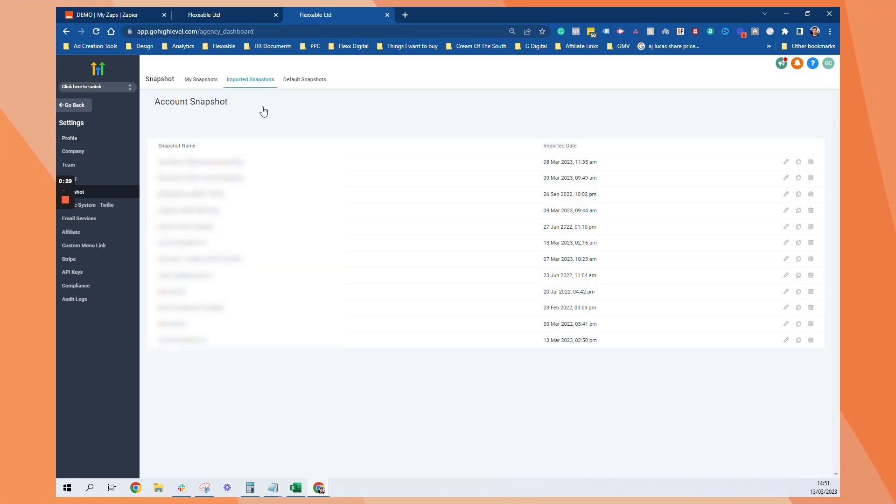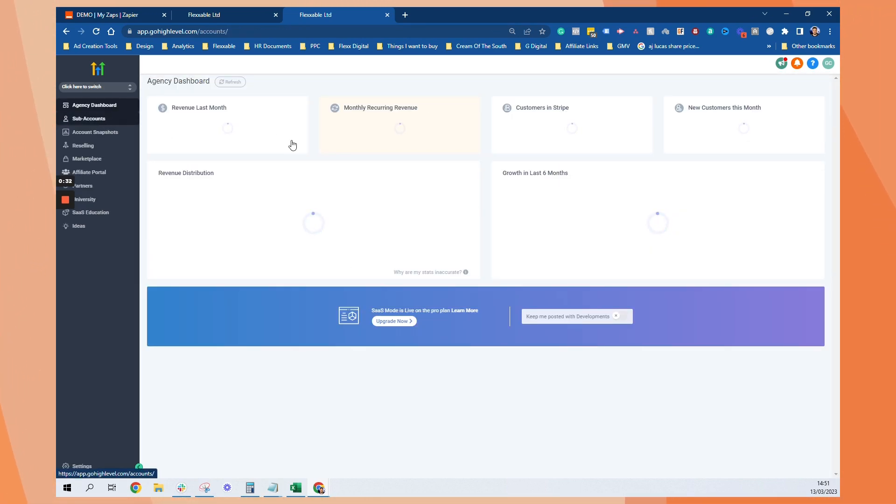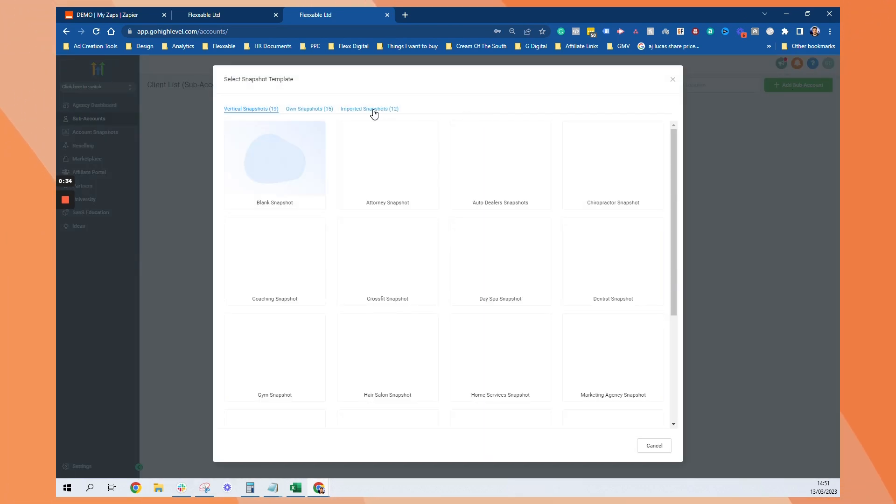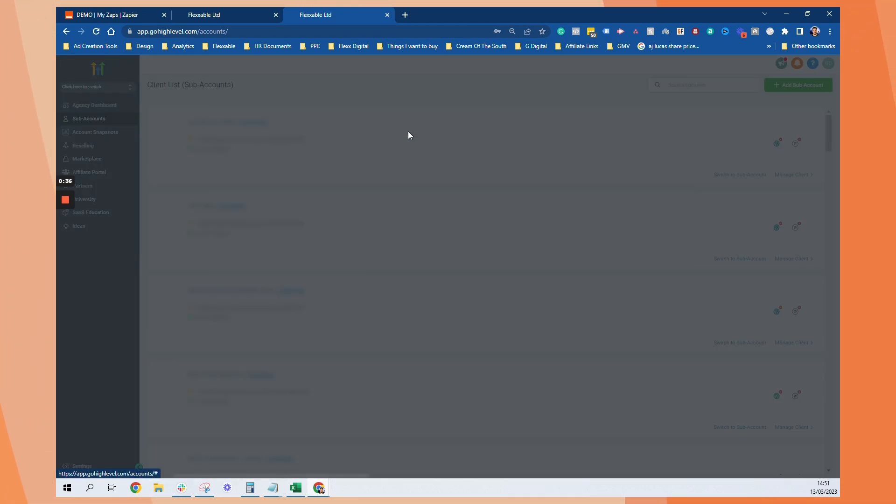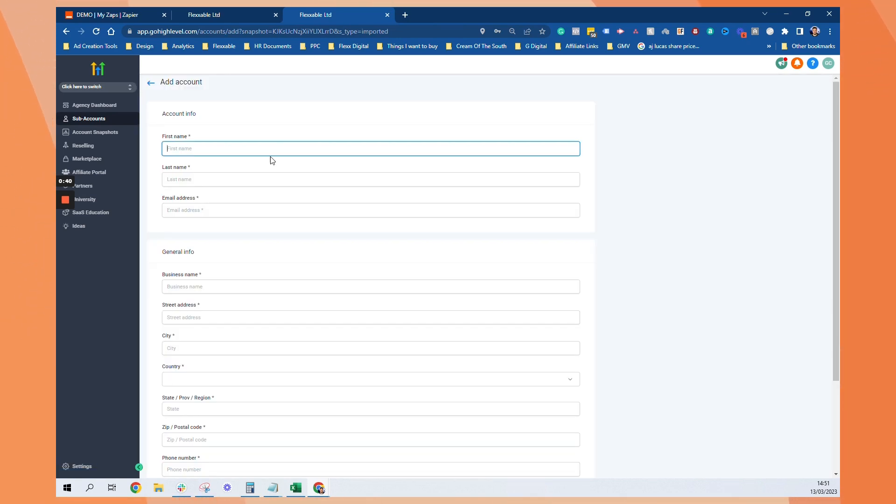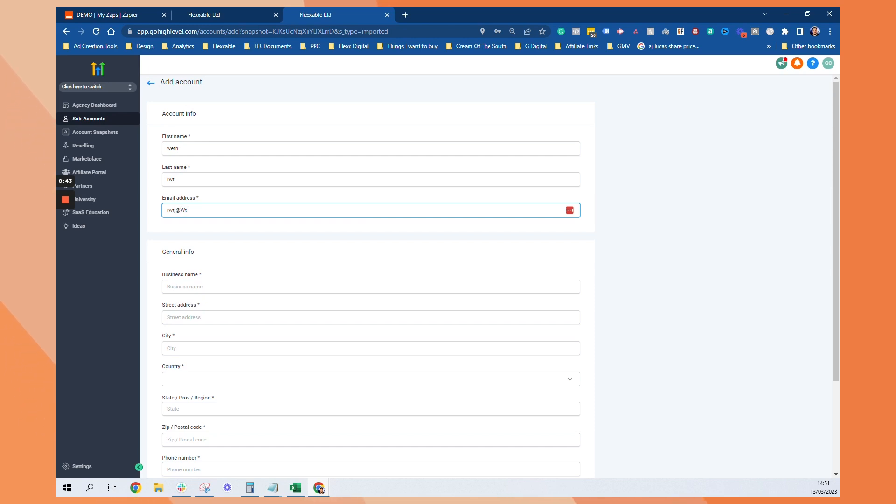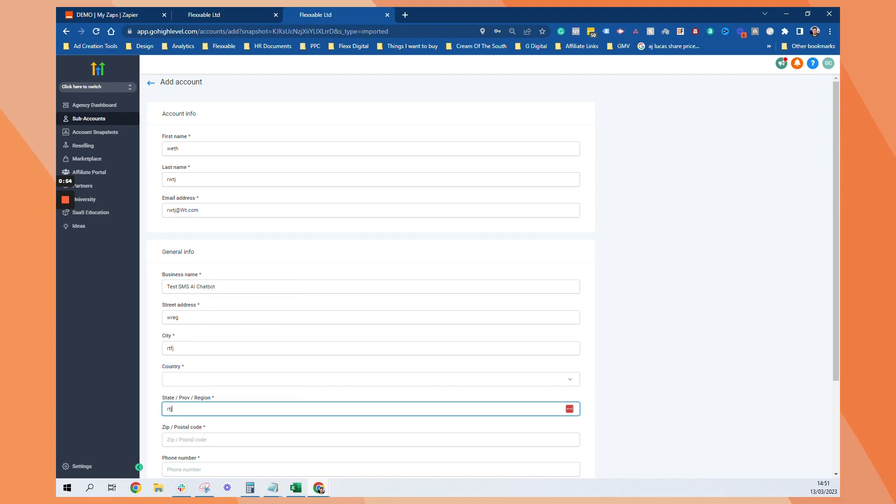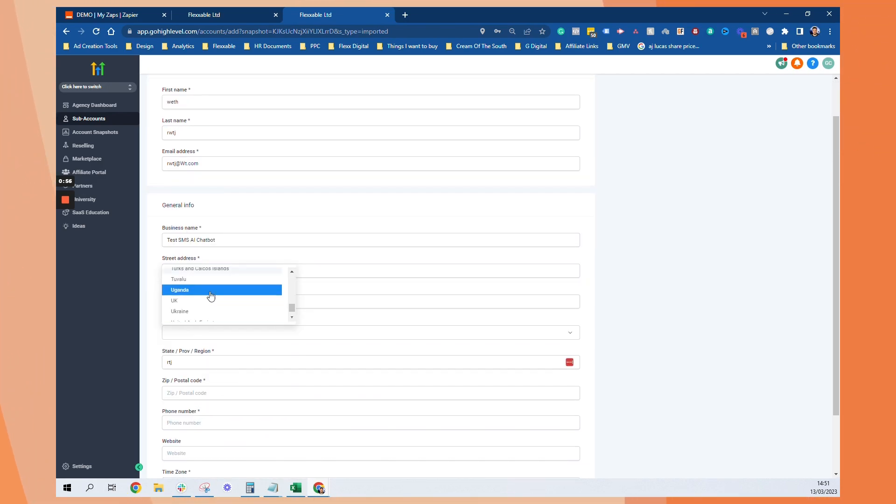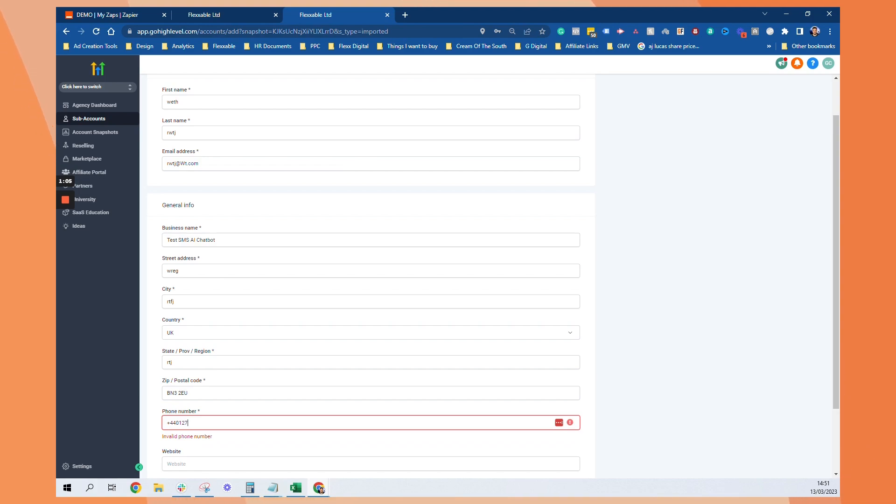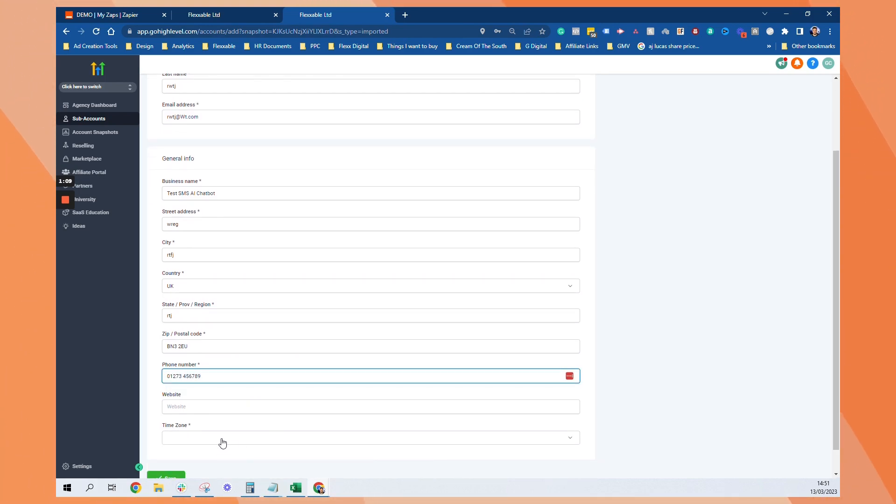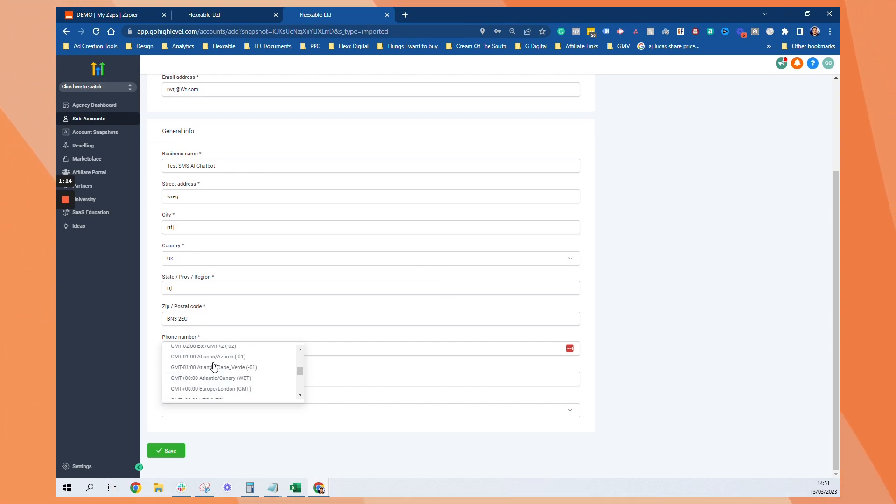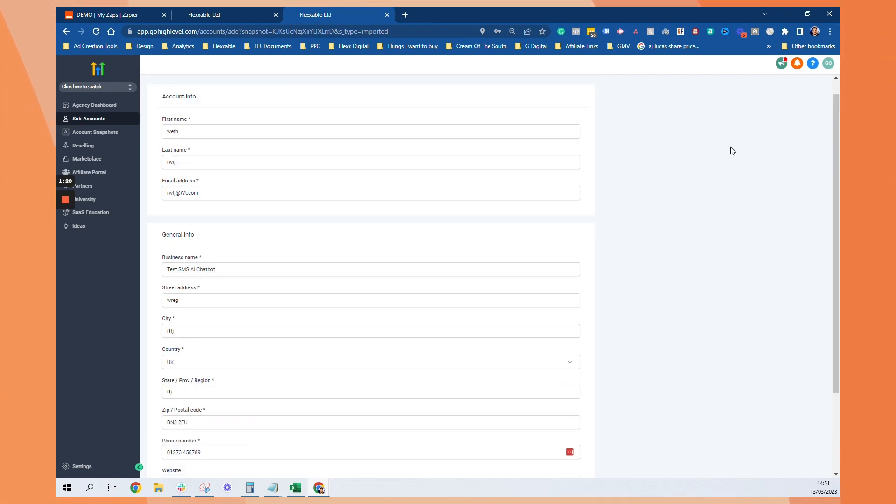And then we want to go back and then I'm going to just go and create my sub account using the snapshot. And I'll normally add it in manually. This will just be a test one just to show you. Let's just set up this sub account with the snapshot. Everything is loaded in there. Save.